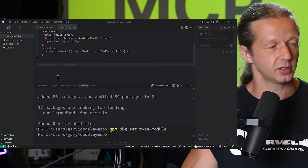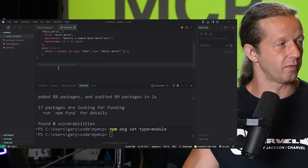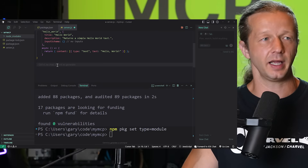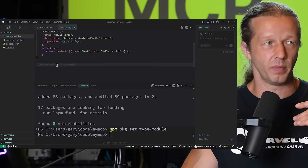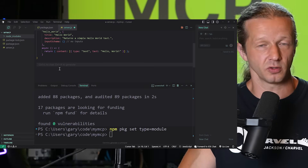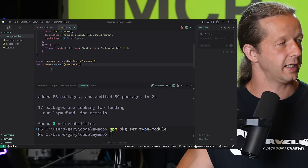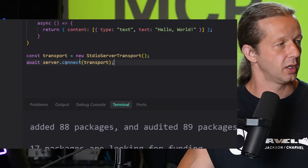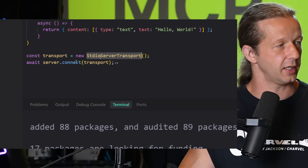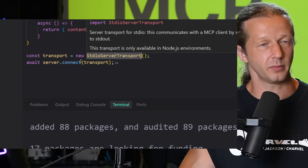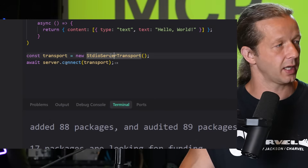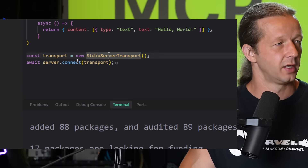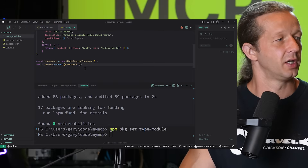Step four is the final setup — two set-and-forget lines that finalize the MCP server. These use the `StdioServerTransport` from the second import: create a `const transport = new StdioServerTransport()`, then `await server.connect(transport)`. That's all we need.